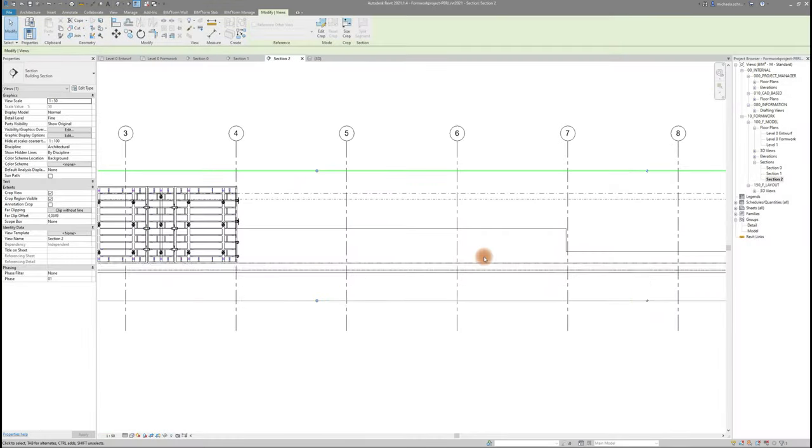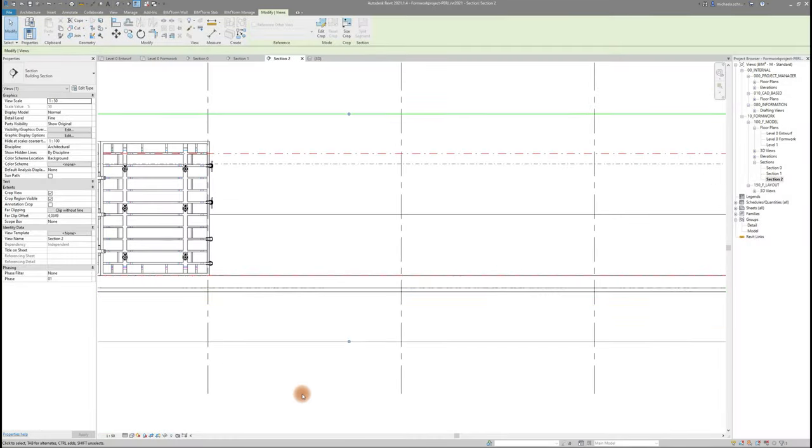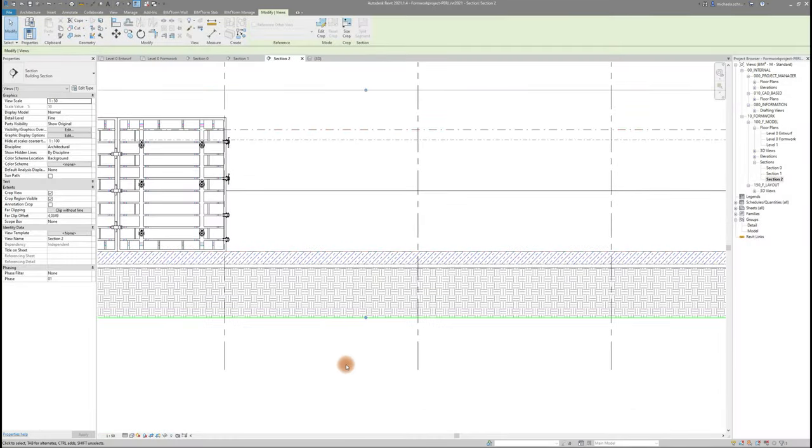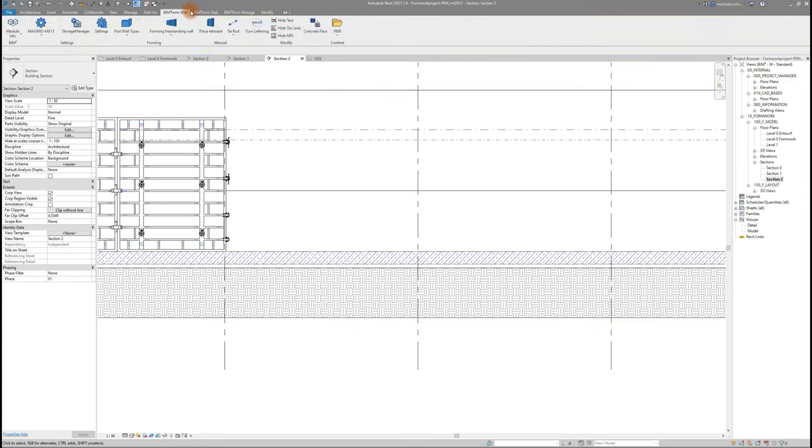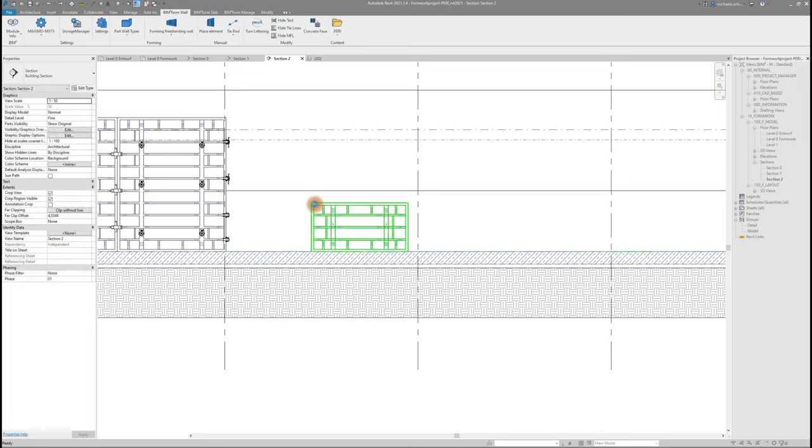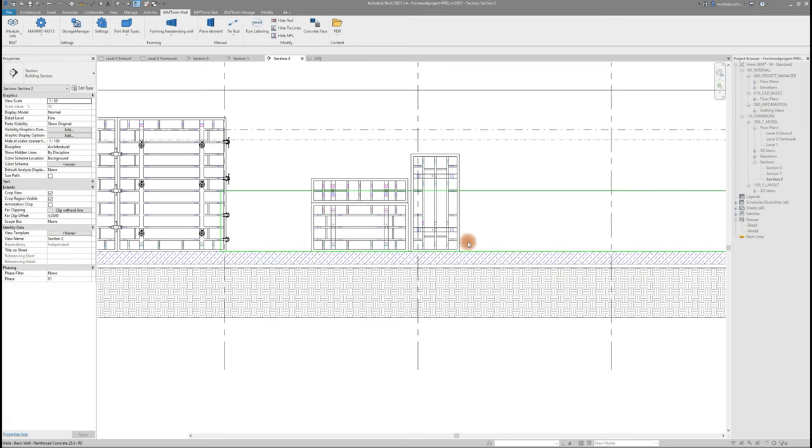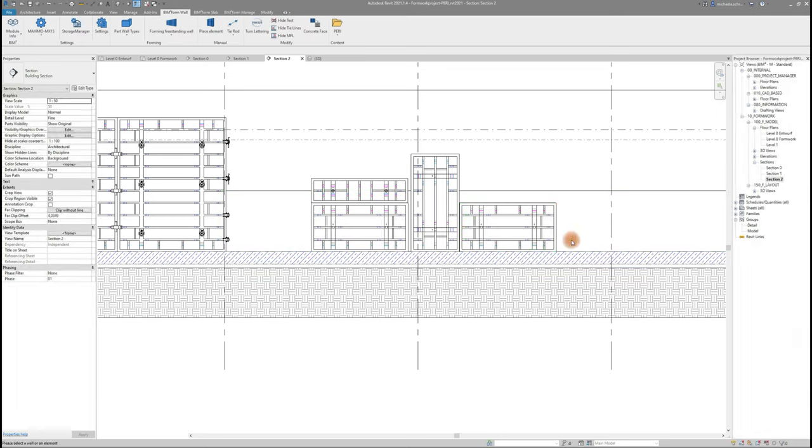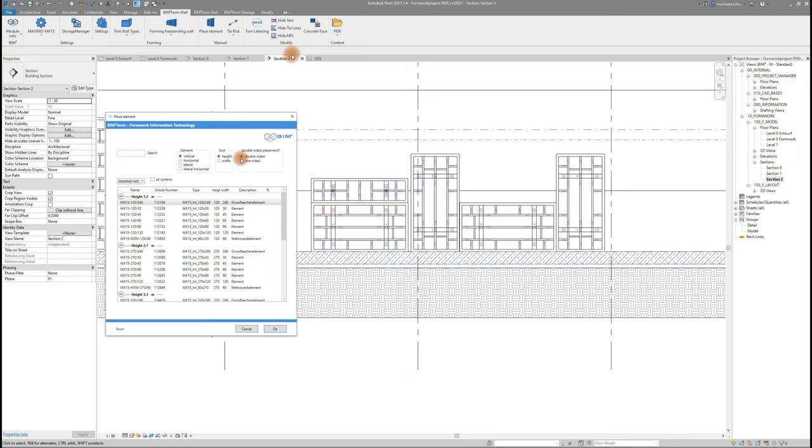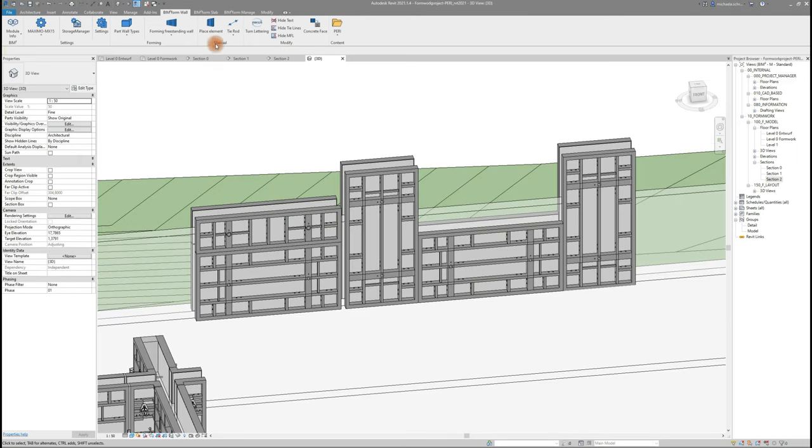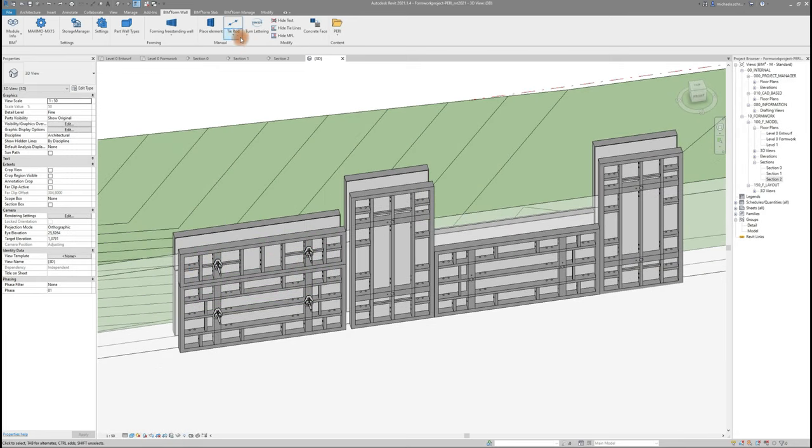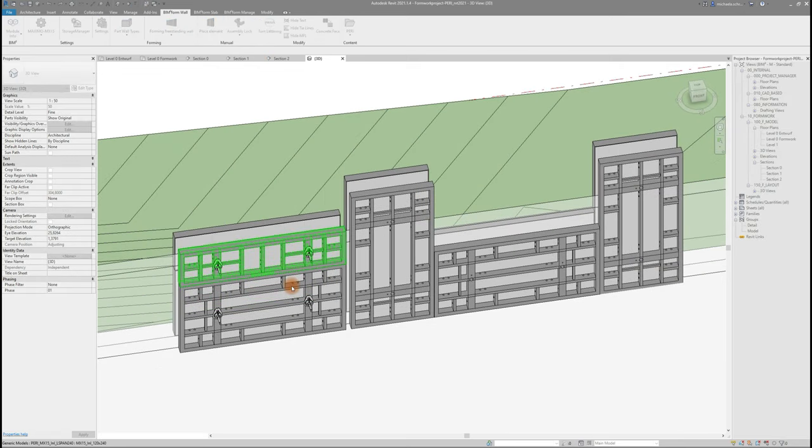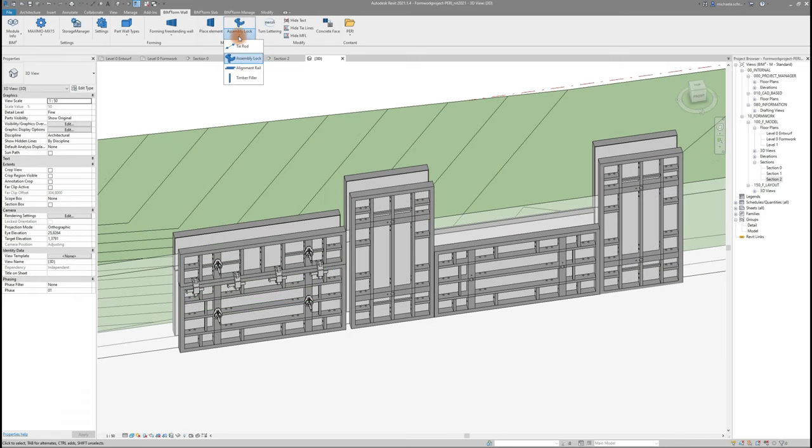Besides its automatic commands, BIM2Form also offers you the opportunity to place formwork components manually. Elements can be placed vertically, horizontally, laterally and horizontal-laterally and either one-sided or double-sided. Tie rods are set by choosing opposing elements, assembly locks and timber fillers by clicking elements next to each other.